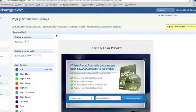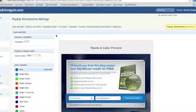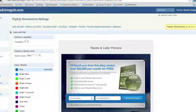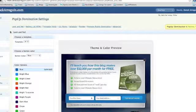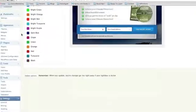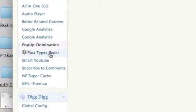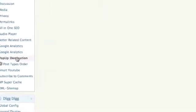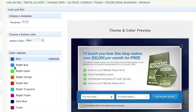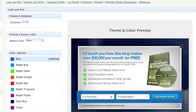I'm in my back office here and after you buy the pop-up domination, you simply just download the zip file and upload it into your blog theme, your WordPress blog. And then while you're inside of here, you're going to go down to the tab where it says pop-up domination and then you're going to open it up and this is what it looks like.